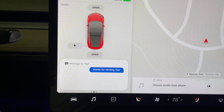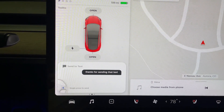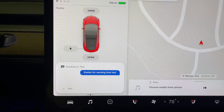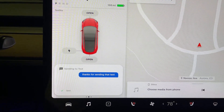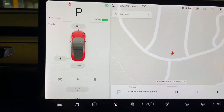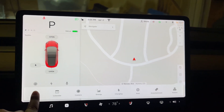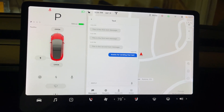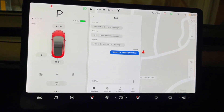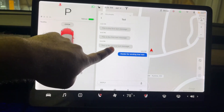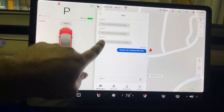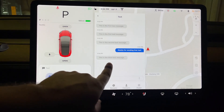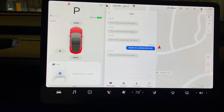If I double press it will dismiss, but if I single press I can reply. I said 'thanks for sending that text' — single press to send, double press to re-record. Single press and the message was sent. Going into the call menu under messages, you can see the conversation on screen, just like your phone. I can text that number again to see the conversation update.